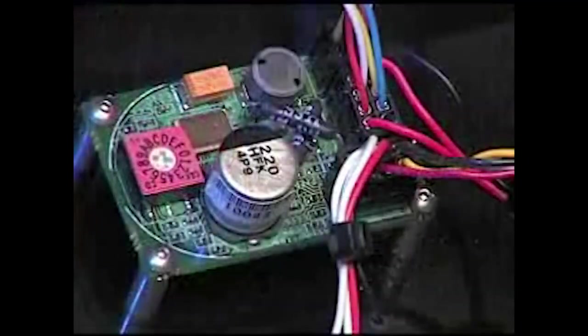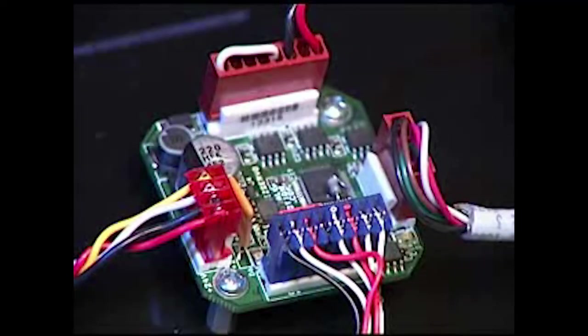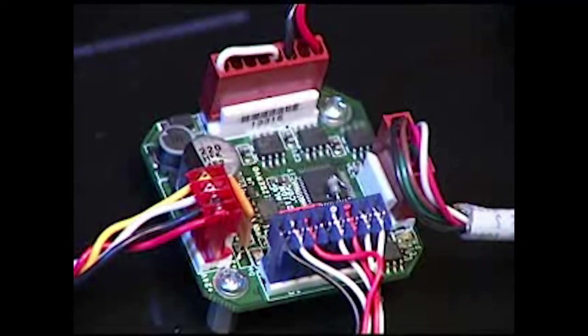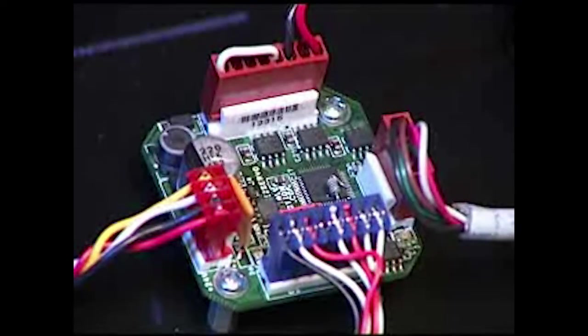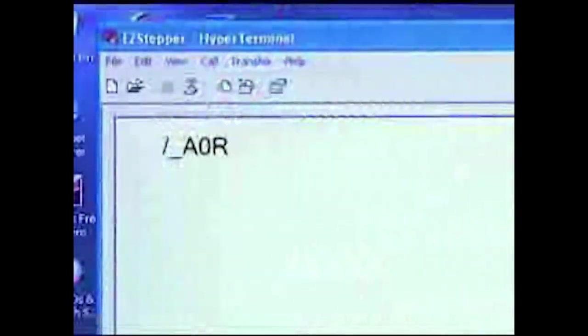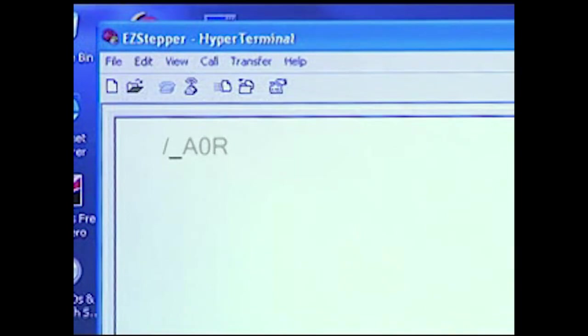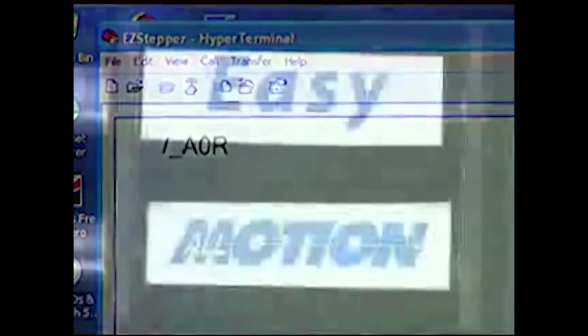The EZ Steppers and EZ Servos can also respond to global addresses. When we use an underscore character after the slash, it commands all units on the bus. We send slash underscore A zero R, and both our units move. Please refer to the command set for more information on addressing.